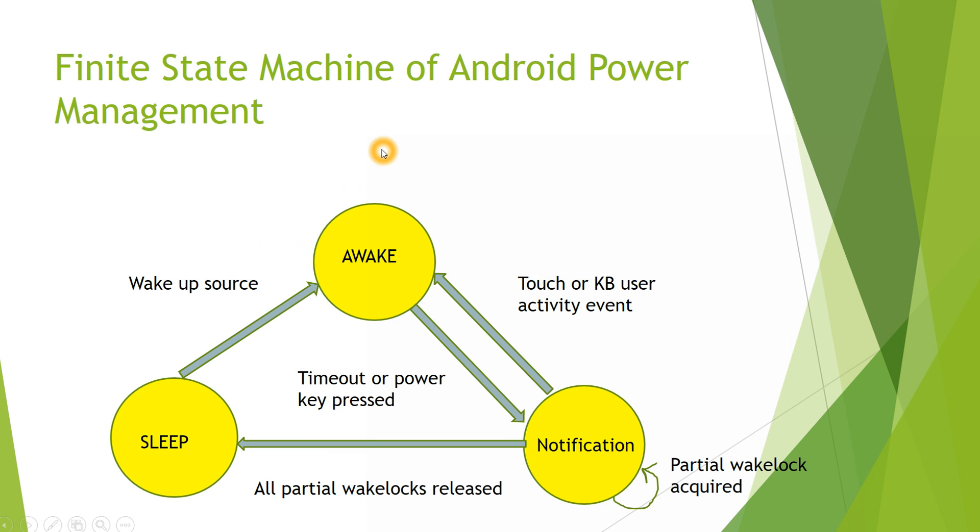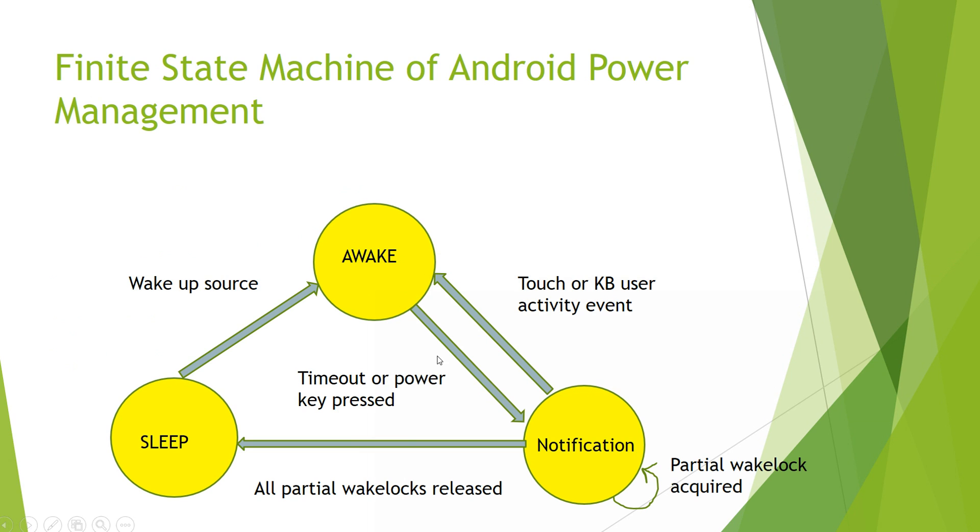Here is the finite state machine of the Android Power Management. Imagine your system is in sleep mode initially. When you create a Wake Lock or a Wake Up source, device enters awake state. If timeout occurs, again it will enter the notification state.